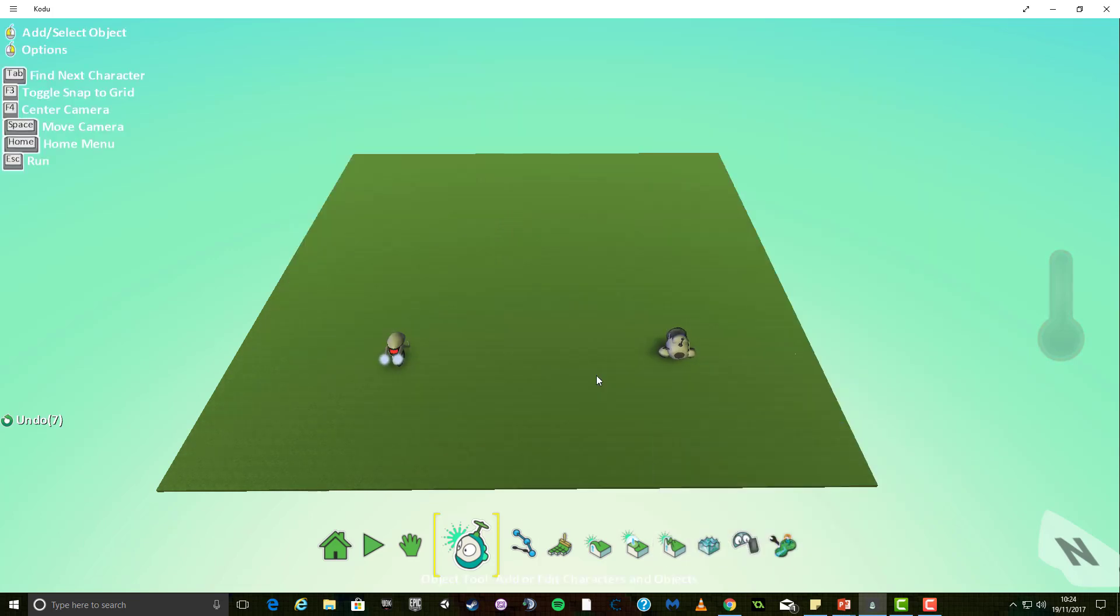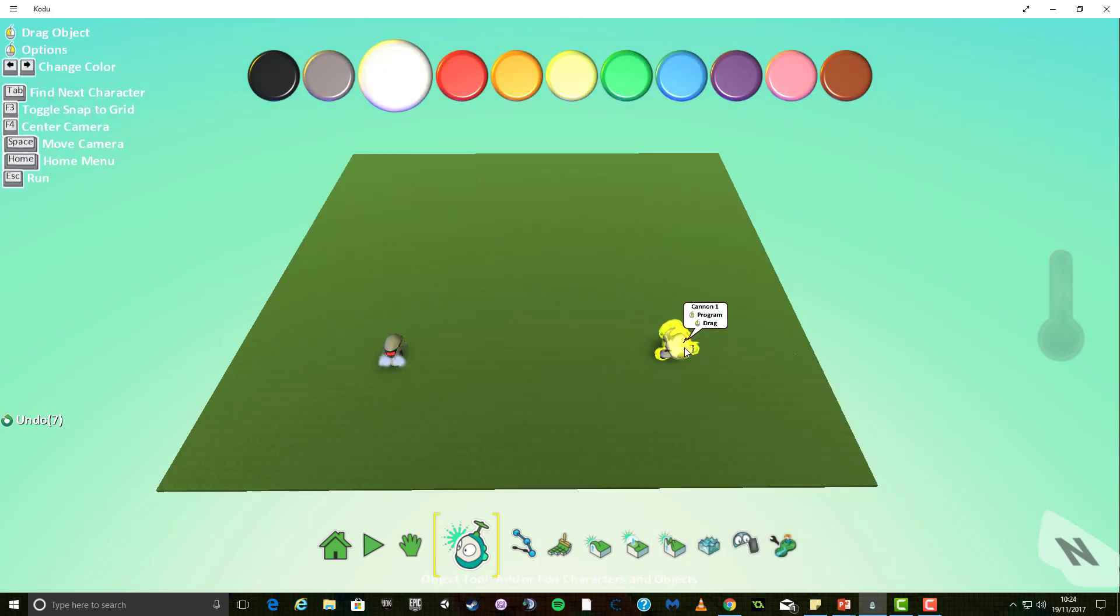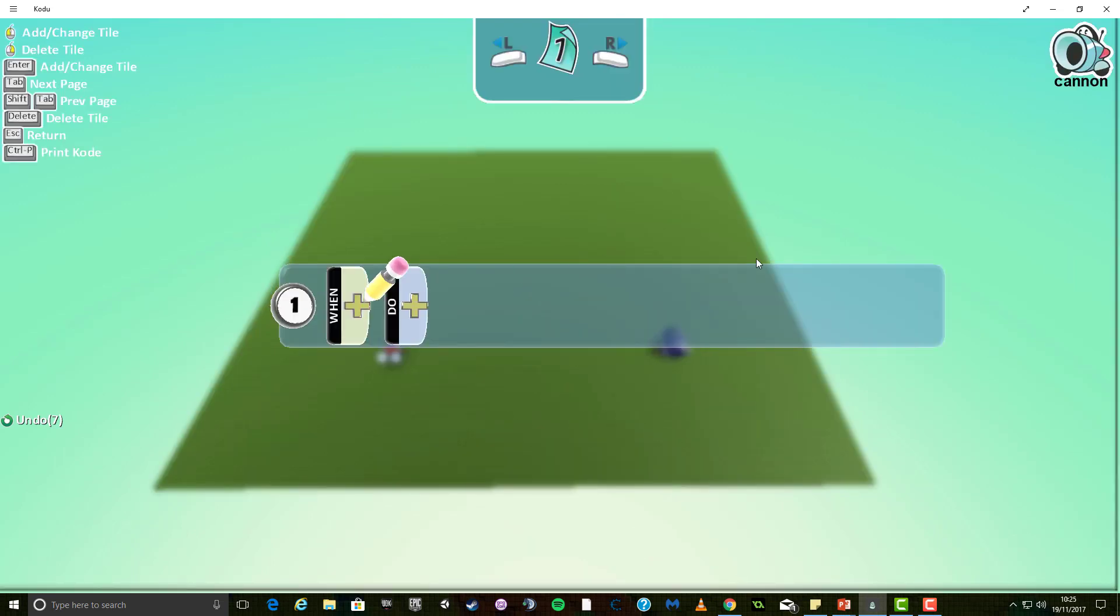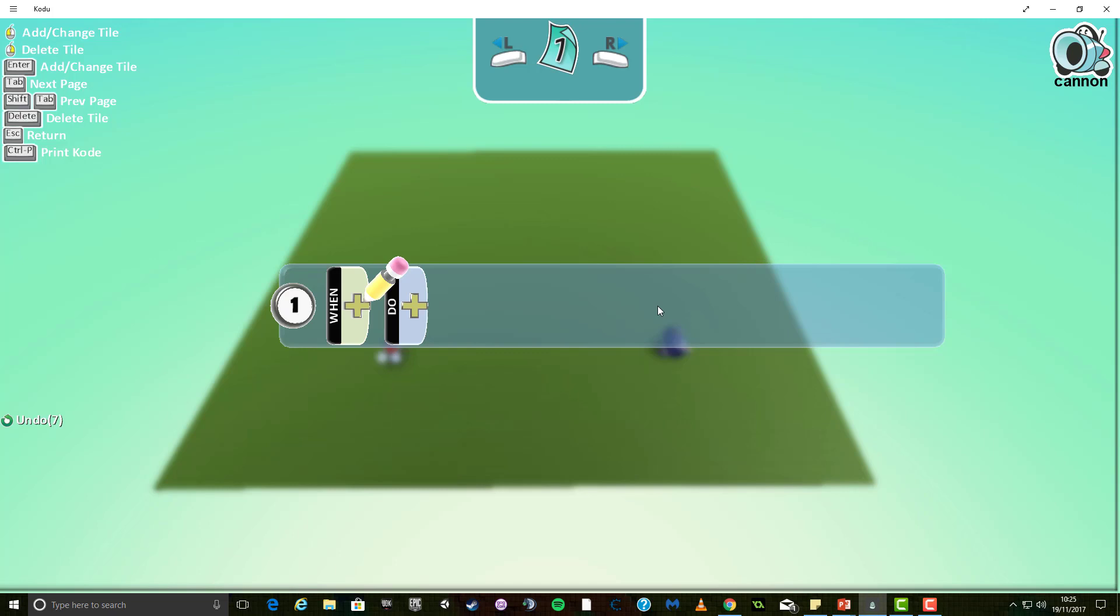Now, what we want to do is we want to code the character, or program the character, by right clicking and going to the program option in the submenu. Again, we're presented with the when and do options.